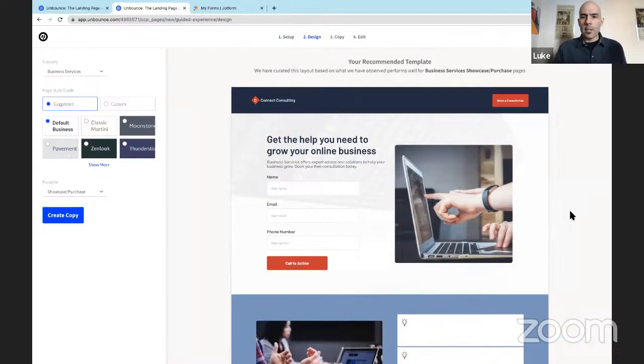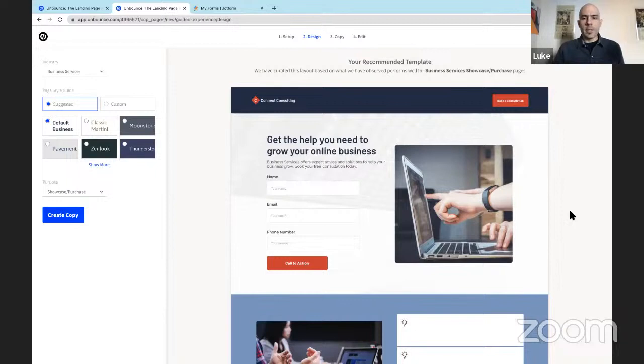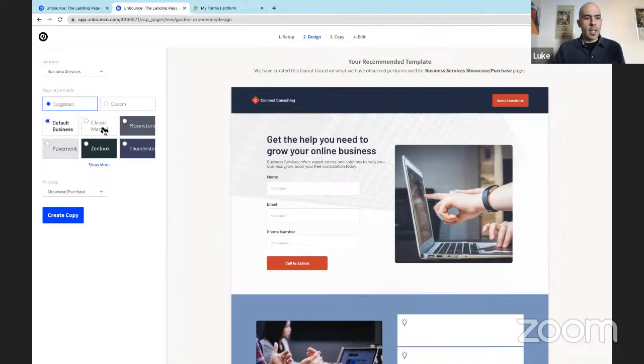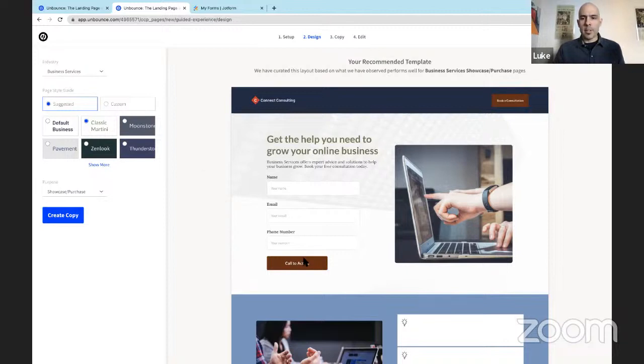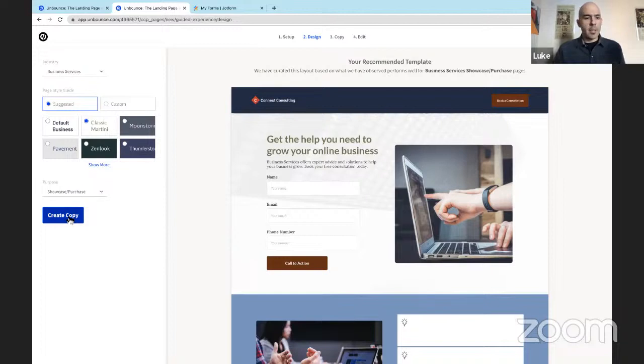Okay, so here we go. Our page is taking shape in no time. Let's try some different styles. This is a default business style. Let's try this one, classic martini. That's very similar, but I like that a lot better. A little bit softer with the brown buttons here as opposed to the bright red. Let's go on to the next step and create some copy for our page.